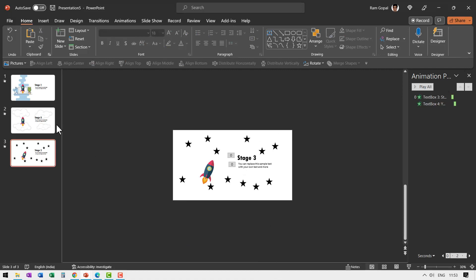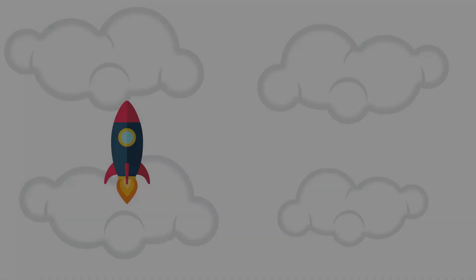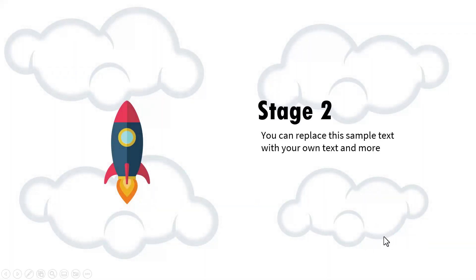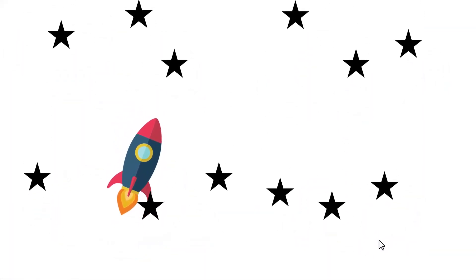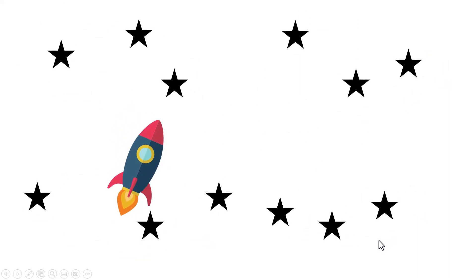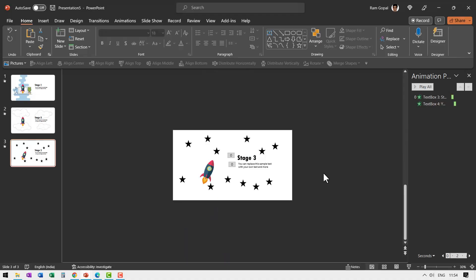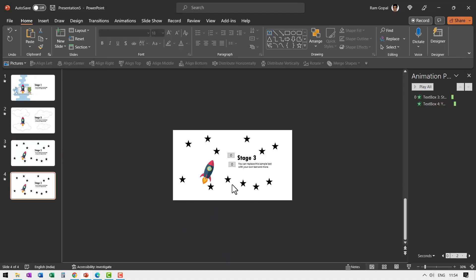Let us see what happens from our stage 2. This is our stage 2. It has already reached till this. Then on a click we have the rocket moving and we have all these stars appear and stage 3 is shown. Now let us go to the final stage. Right click duplicate this slide.